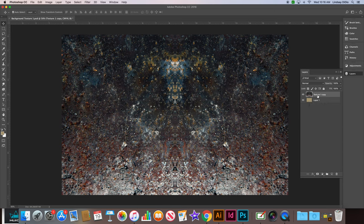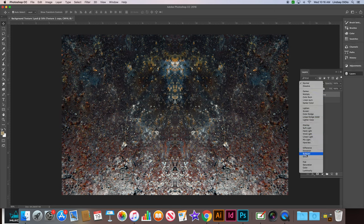Alright, so we're gonna make sure our layer one copy is the one that's selected and in your layers palette we're gonna change the layer blend mode from normal to overlay.